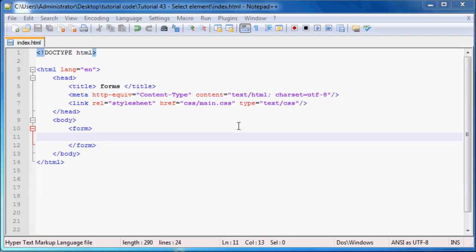Hey YouTube, how's it going and welcome to tutorial number 43. And in this tutorial, I'm just going to show you guys how to use the select element, also known as the drop down list.